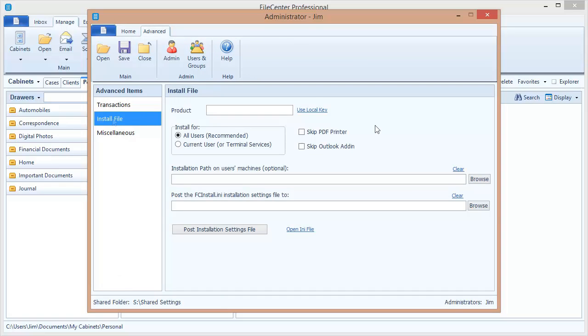Now there are two values that you're going to want to enter. The first one is your product key. You can type in your office's product key right here or if it happens to already be on your machine just click use local key.